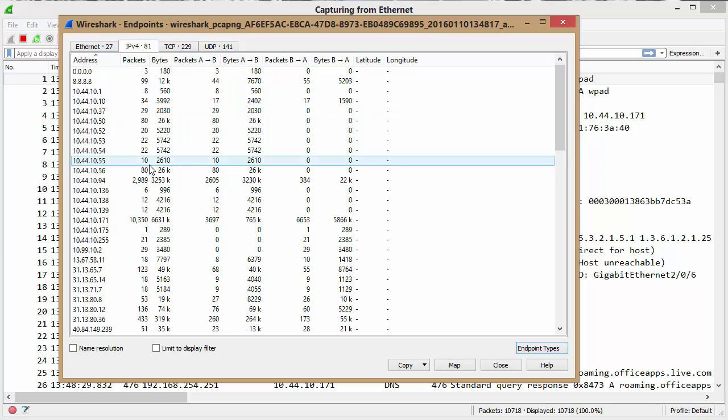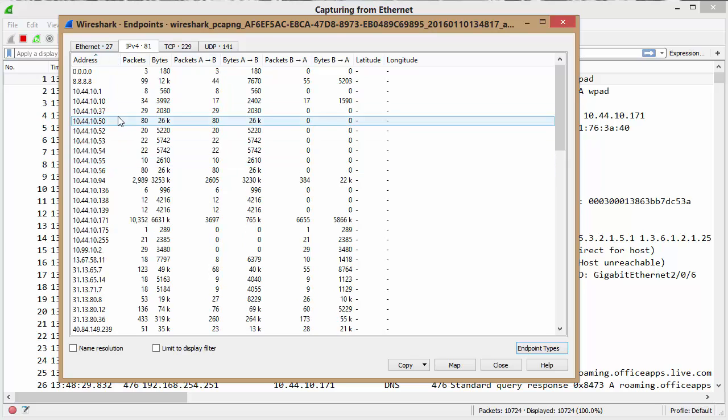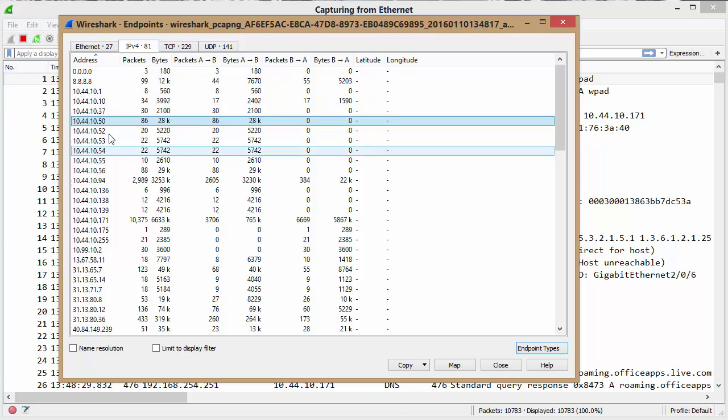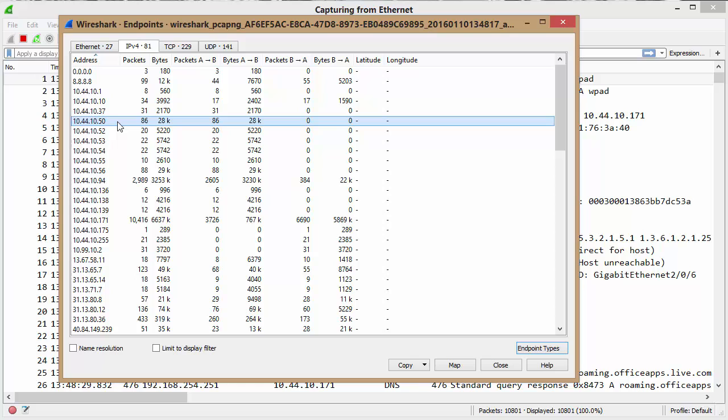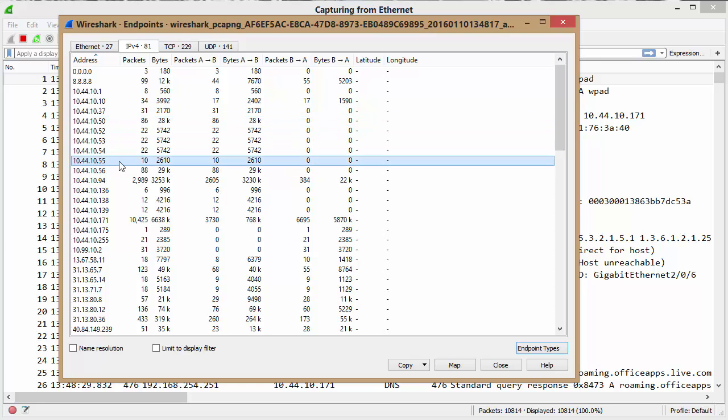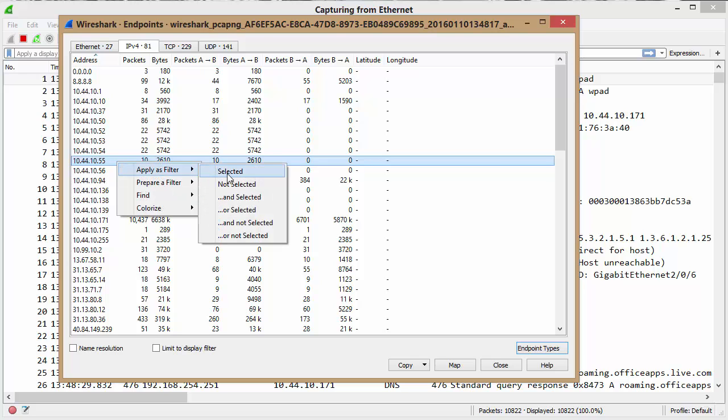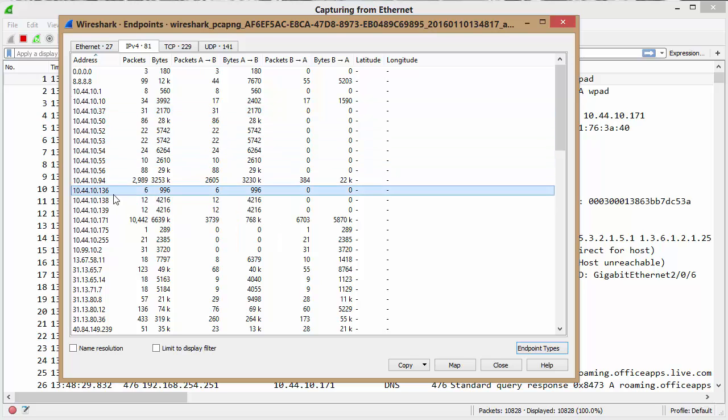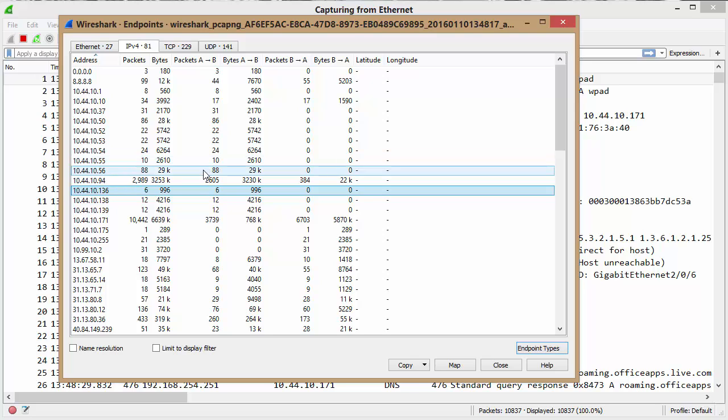One thing I did find that was kind of cool is if I click on an address. I'm still capturing live data in the background here. With the previous version of Wireshark 1.whatever, you'd click on this and if it was a live capture, sometimes that highlighted point would lose focus and jump around and you'd have to try to keep clicking on it so you can right-click and do an apply filter selected. Well, now it tends to stay, which is awesome.